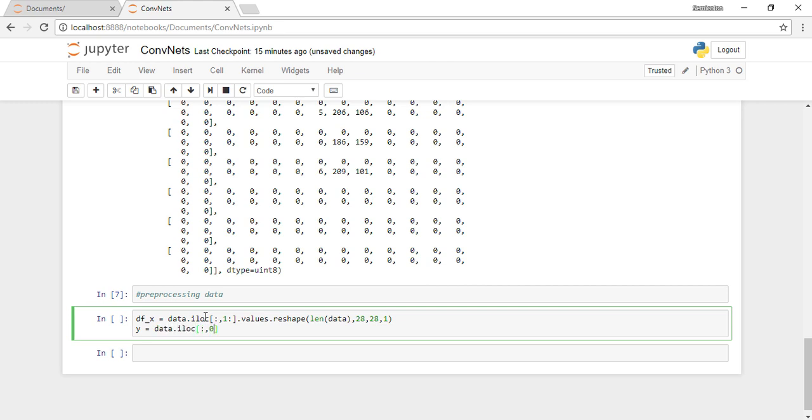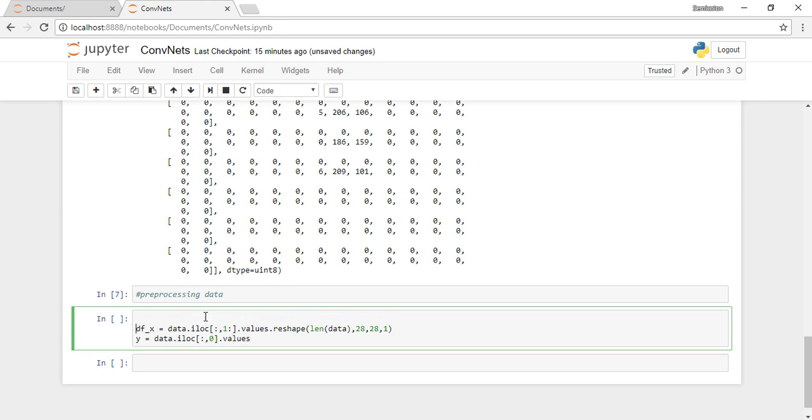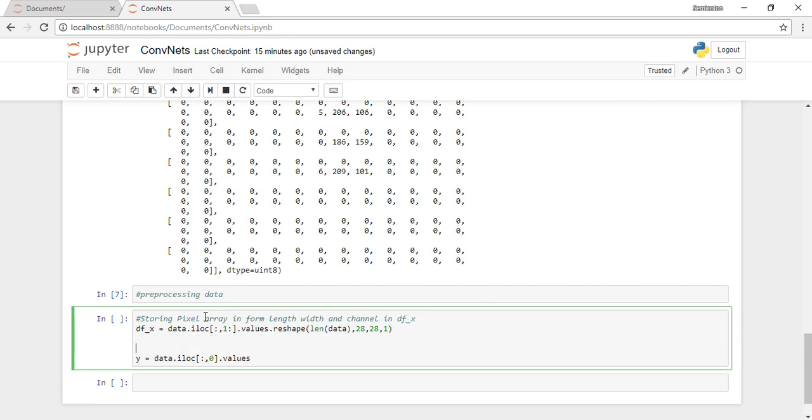That is why we have two lists: one to store the pixel arrays and the other to store the labels. Let me go ahead and pull all the pixels into the list, converting them into arrays, and let's store the labels too.